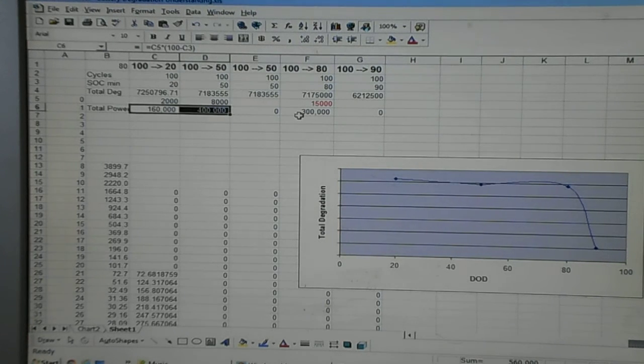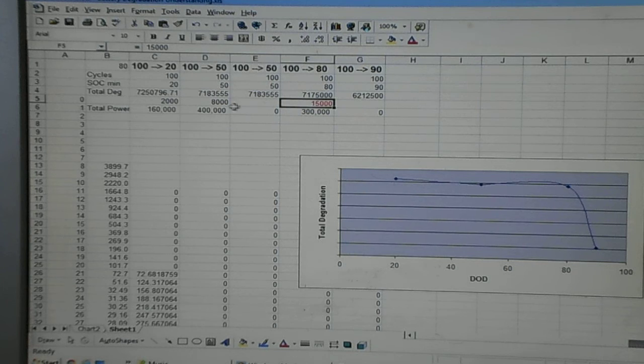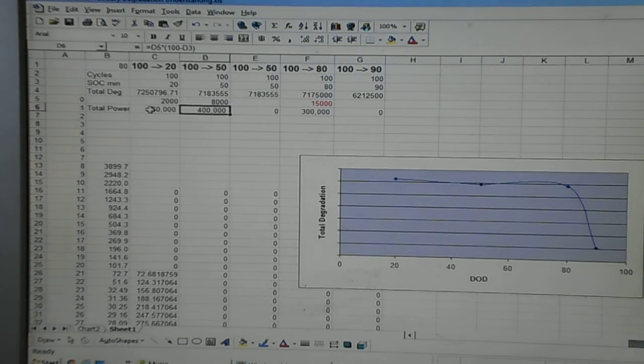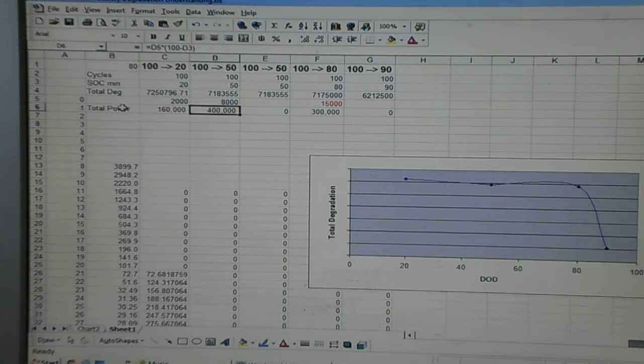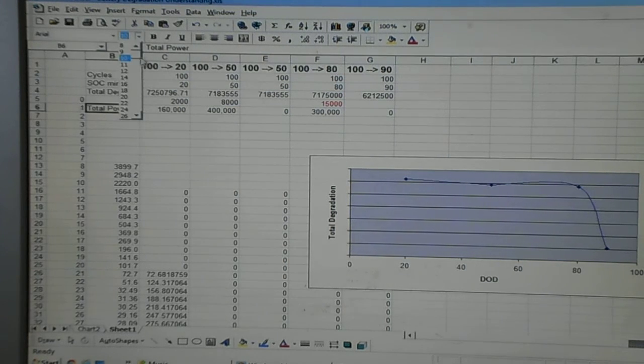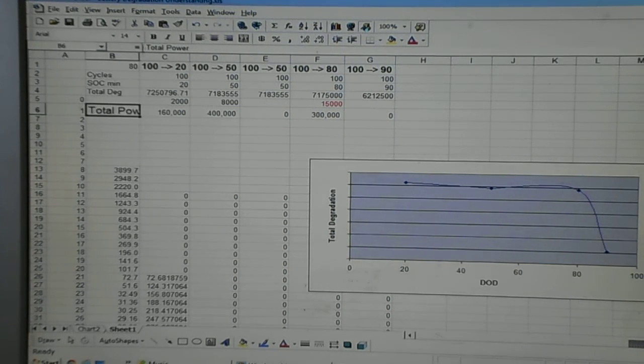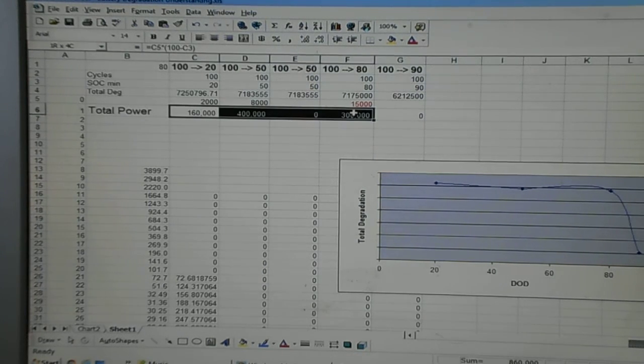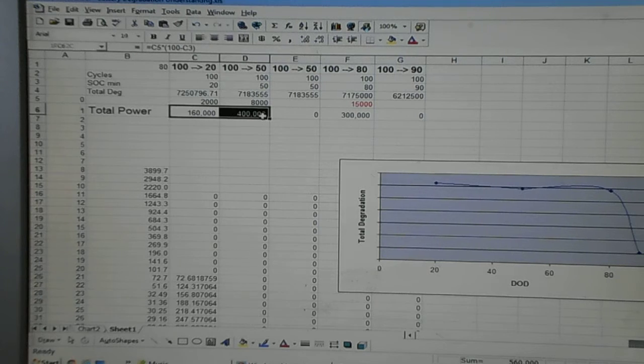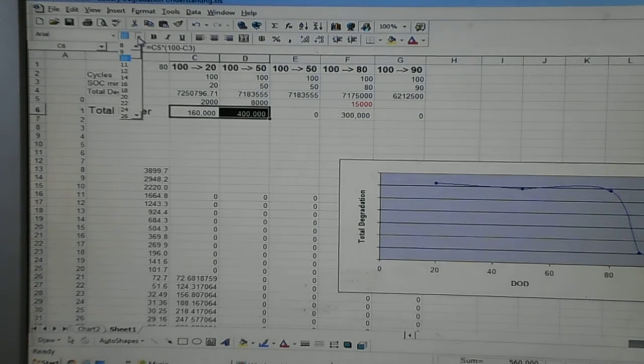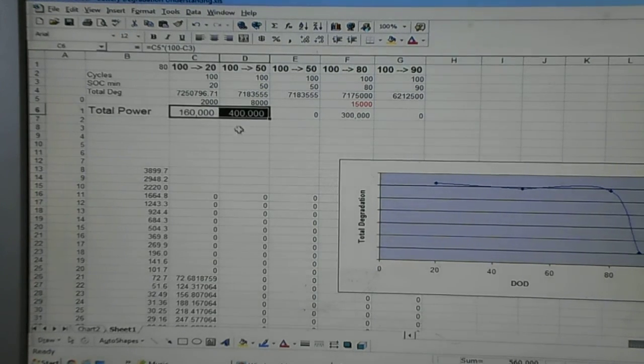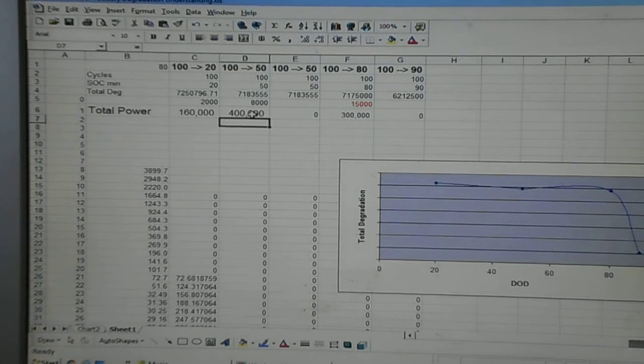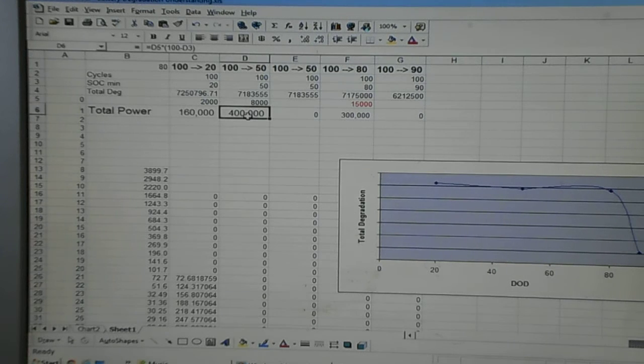Because do I care more about having lots of cycles, or do I care about getting lots of power? Right? The total power, I don't know if this is large enough for people, but this is the total power line. Right? So, the total power is, I guess that's important for me, but it's probably more important to me to get more cycles than it is to get more power.